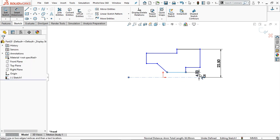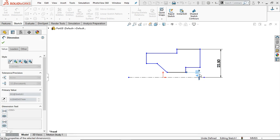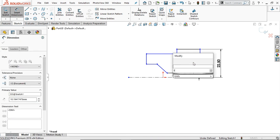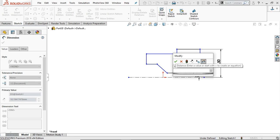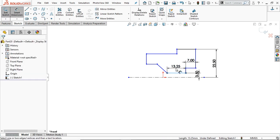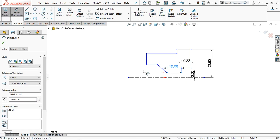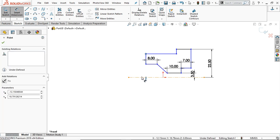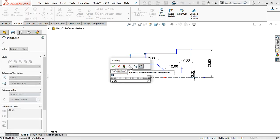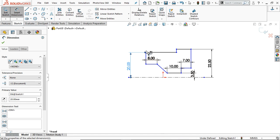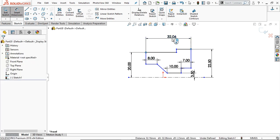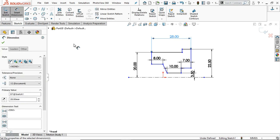From this line to this point is 3.5. This line is 10 mm, then 7 mm. This line is 10 mm. Define this length as 8 mm. From this point to this point is 20 mm. The overall length — dimension this point from here — is only 28 mm. Click OK.